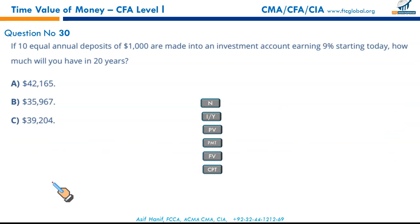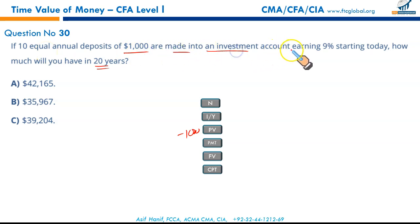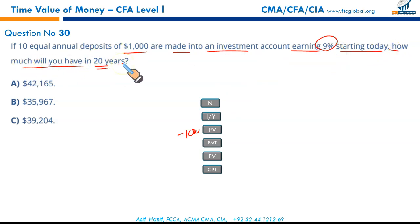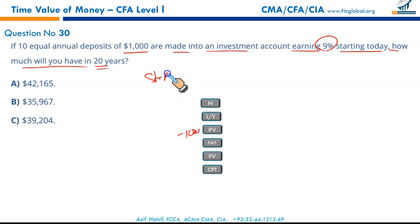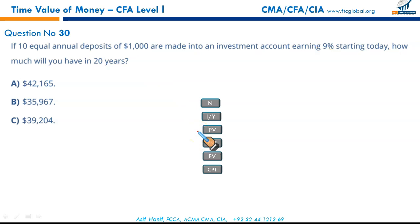Question 30: if 10 annual deposits of $1,000 are made starting today — annuity due — earning 9%, how much will it be worth after 20 years? This is a two-step question. Step one: calculate FV after 10 years with annuity due. Set beginning mode: Second, PMT, Second, SET. N = 10, I/Y = 9%, PV = 0, PMT = -$1,000 — compute FV = $16,560.